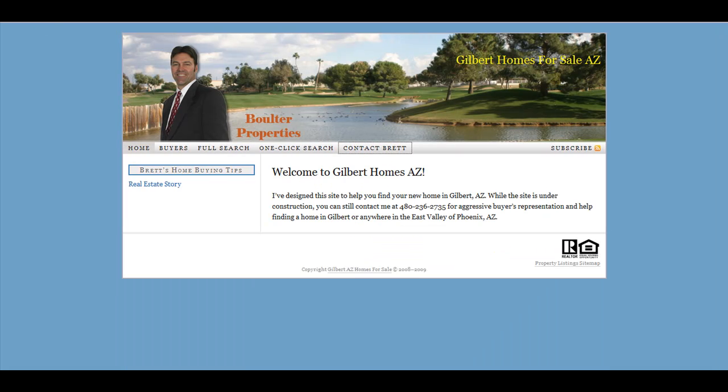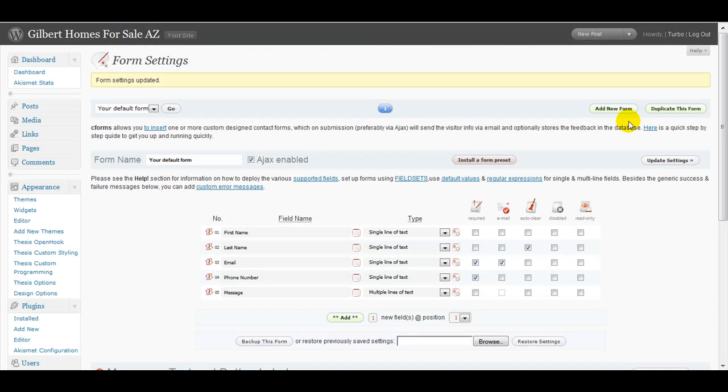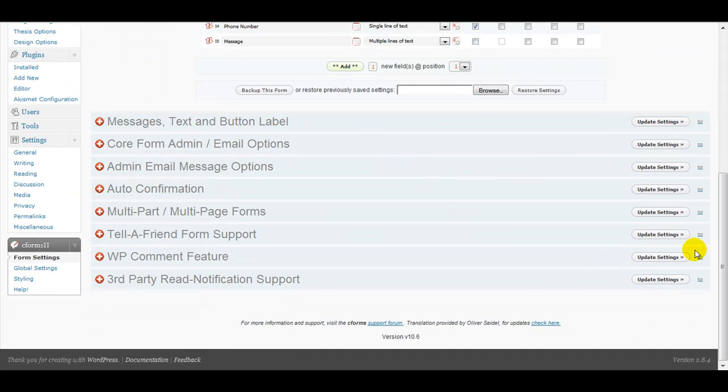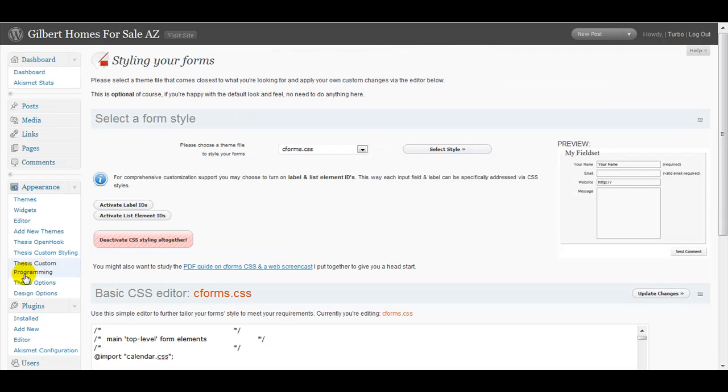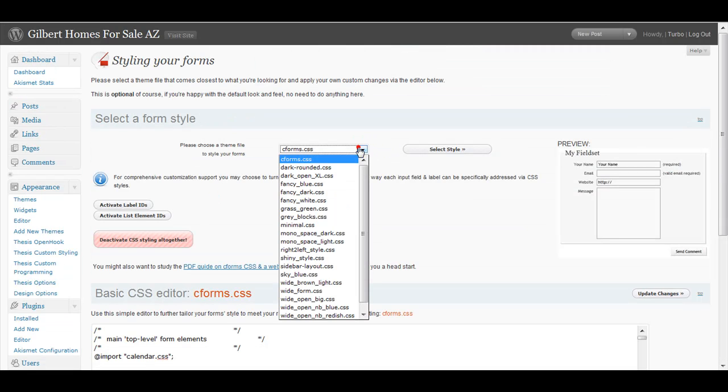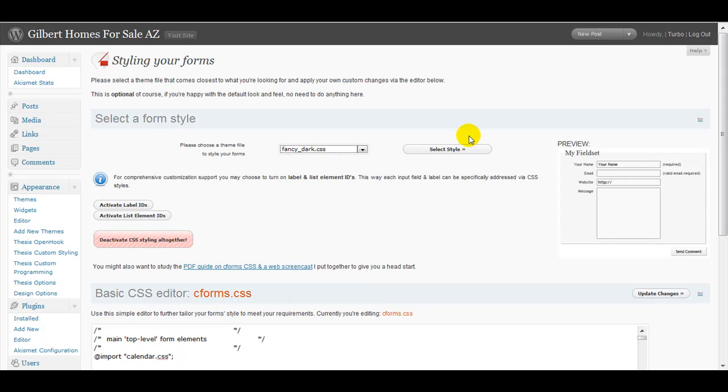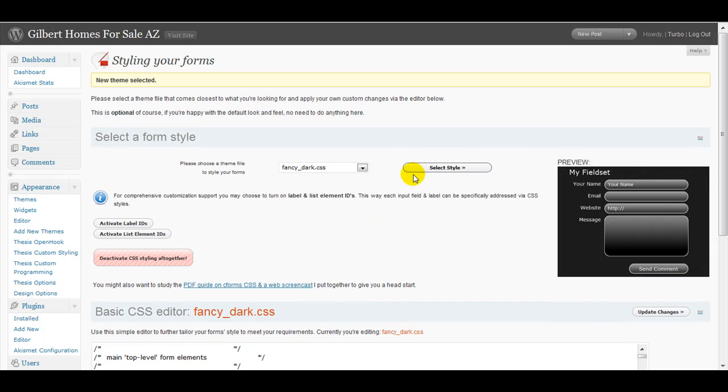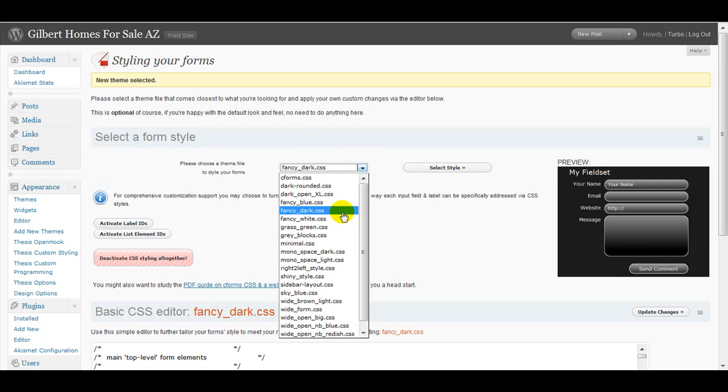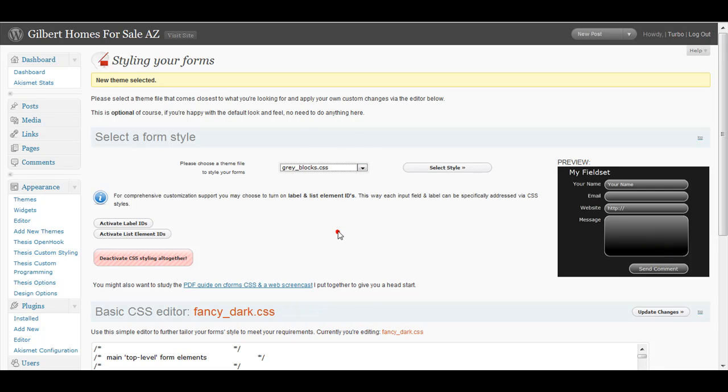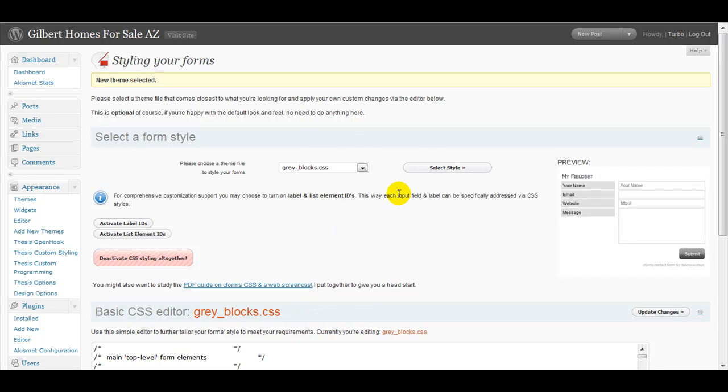So what happens if we don't like that style of form? Well, we can go into the C Form styling. As you can see, C Forms gives you other options that you can select. So if we like this form, for instance, or this form.